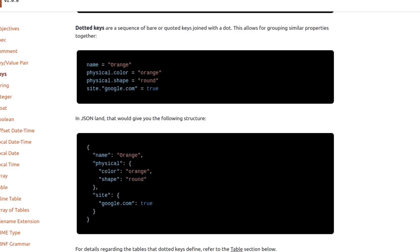Everything is a hash map. Name is a key. Physical is a hash map that has two keys, color and shape. And site is a hash map with google.com as a key.